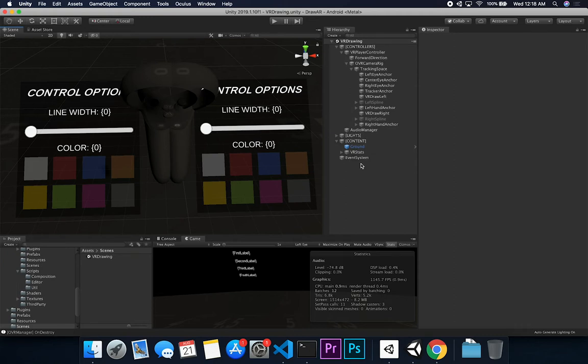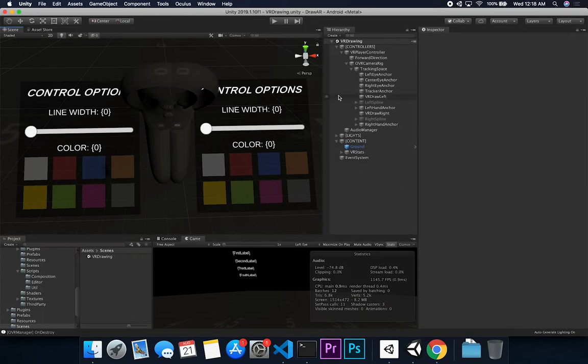I'm going to show you how I can run this in the editor. Just like in every video I make, I try to test as much as I can in the editor without having to deploy to a platform. That's really important — if you don't do that, you'll spend a lot of time building, pushing to device, finding a bug, and going back and forth.